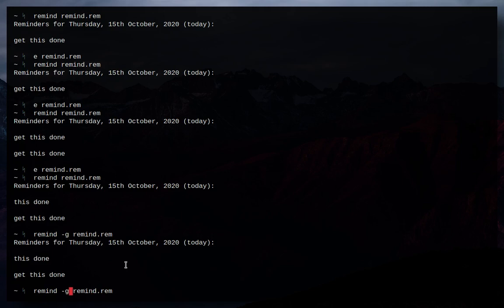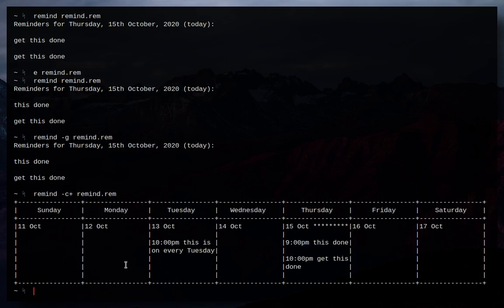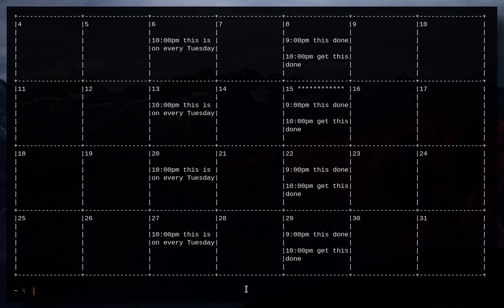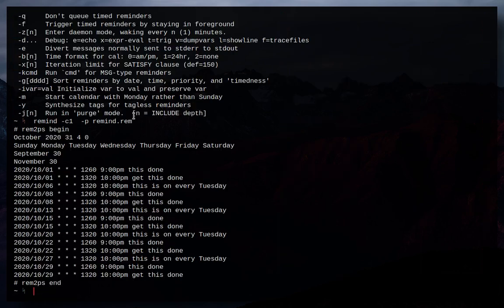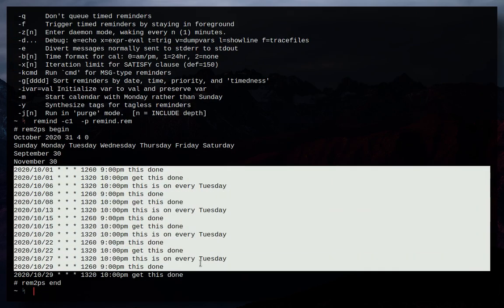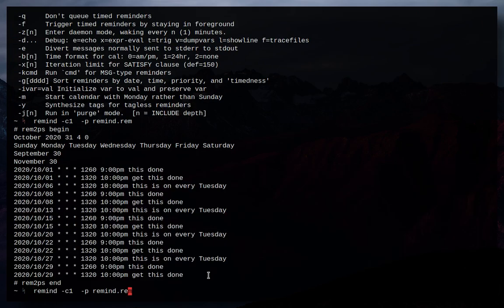Now say for example, I wanted a bit more than that. I could do C plus, I get my whole week schedule. Say I go C one, my whole month schedule. Say I want even more than that, I could do dash P and it will actually give all these dates in this format.